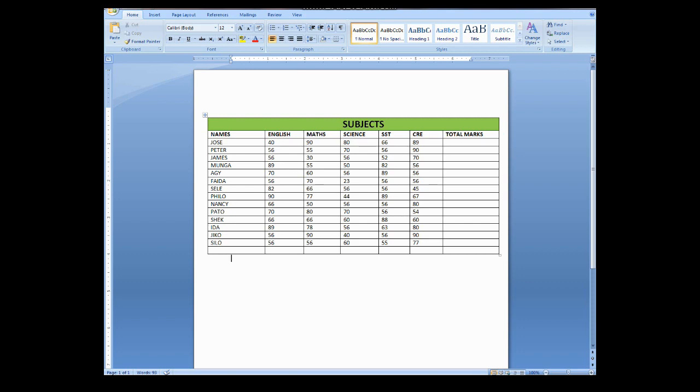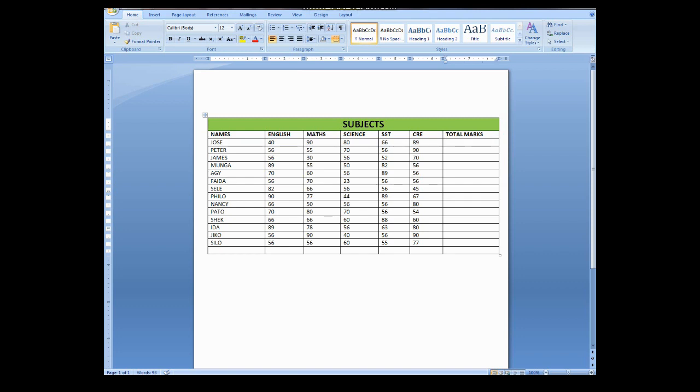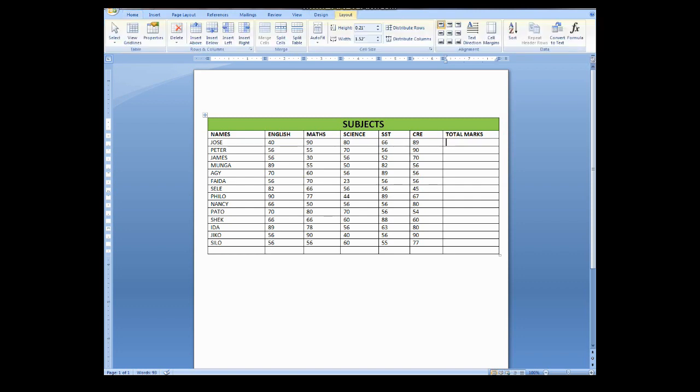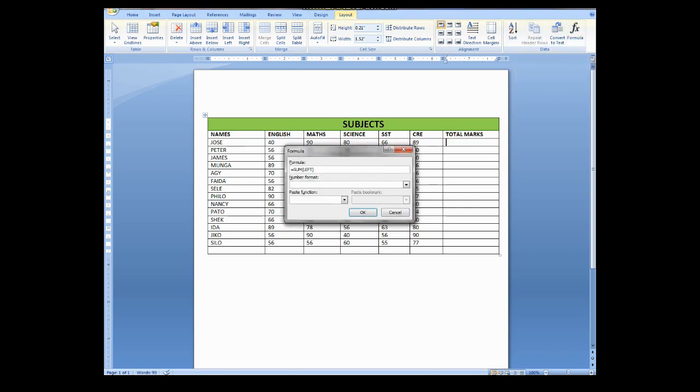So to start with, if you have a table like this one of mine, what you're supposed to do is just click where you want that answer to be. I'm going to click on this box in this first row. I want the answer to be here. And what I'm supposed to do, I'll go here to Layout and then I click Formula and this box will come.